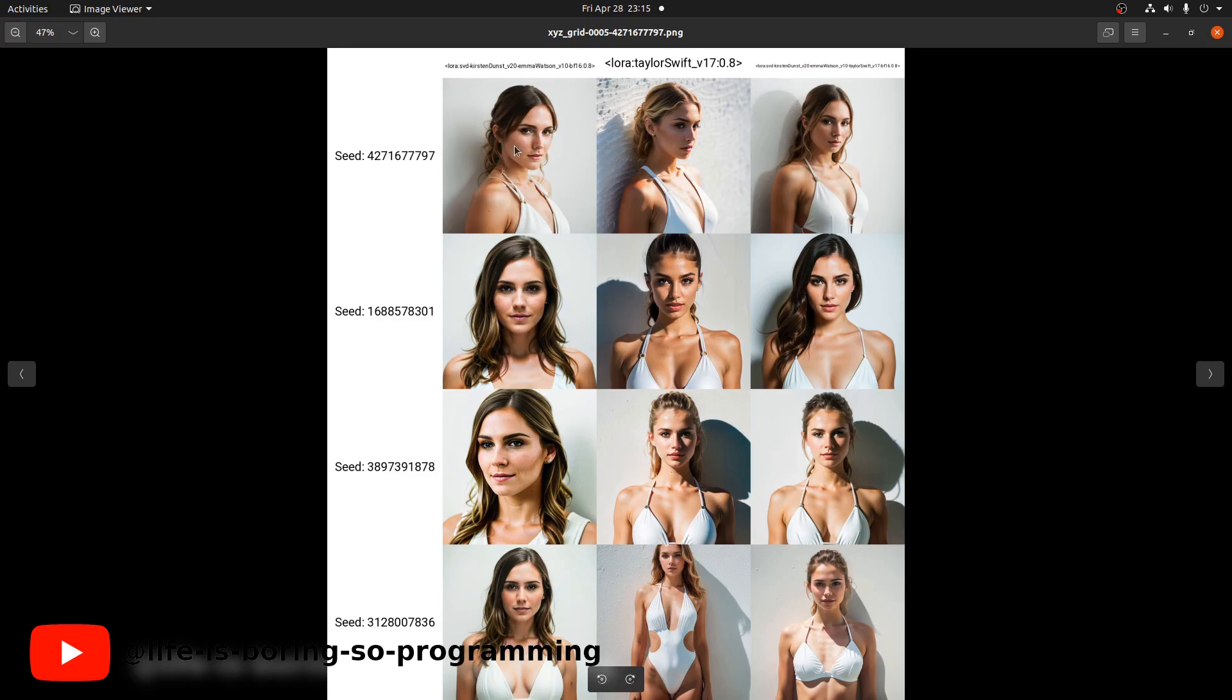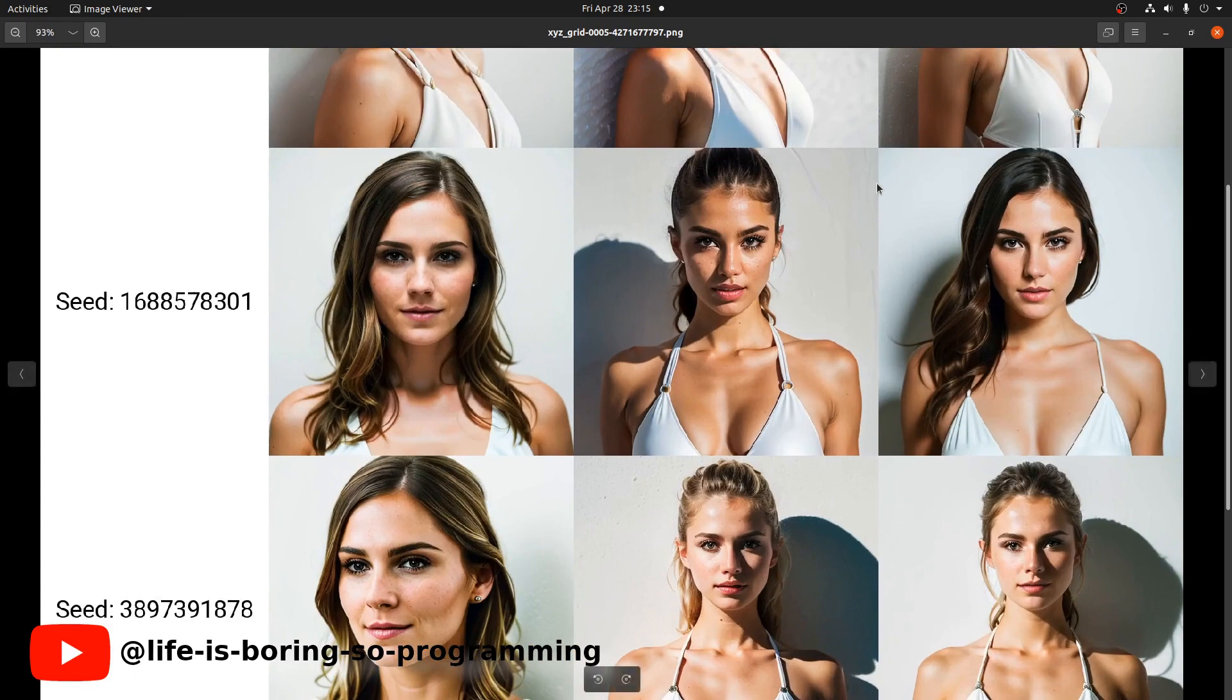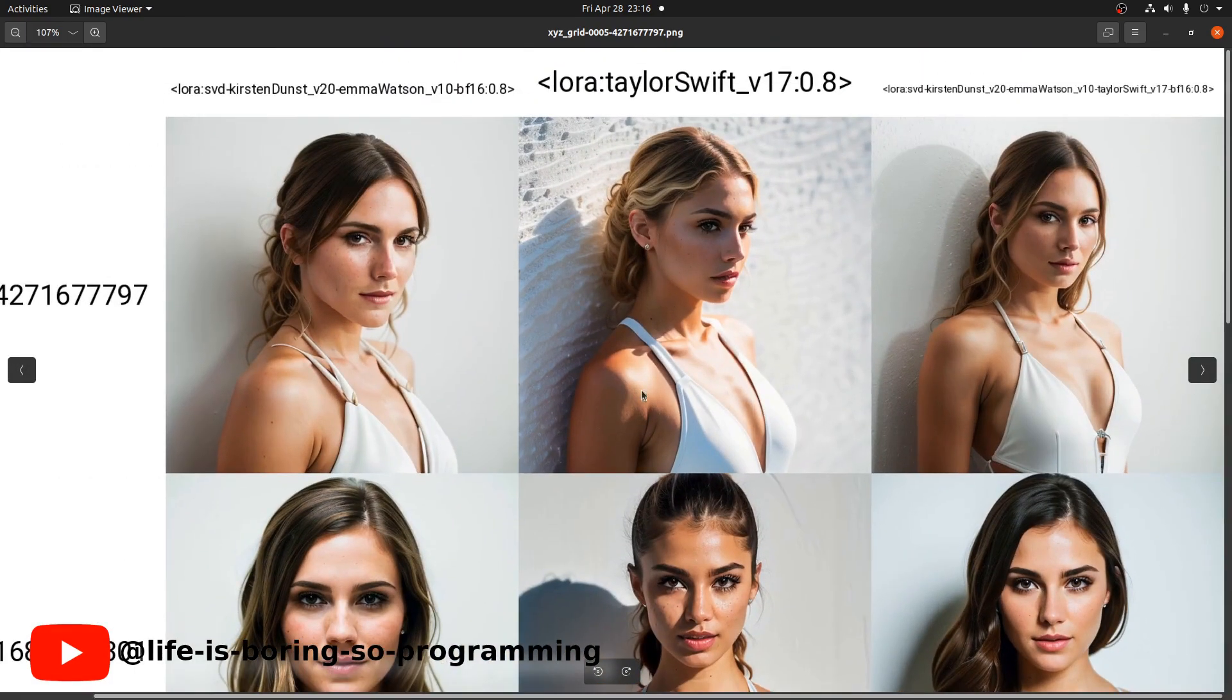This is the result. The first column is the models we got from step one. The second column is the Taylor Swift model. The last column is the newly merged one.